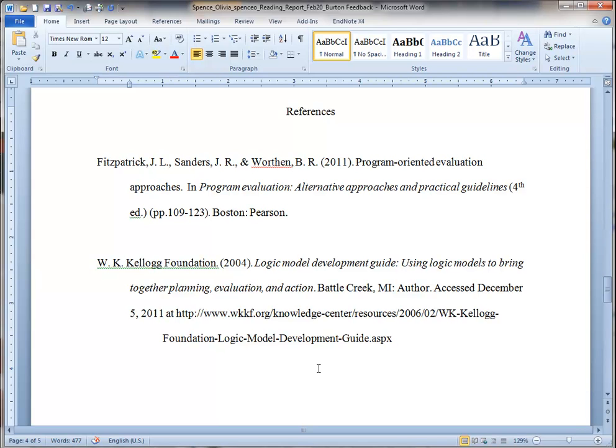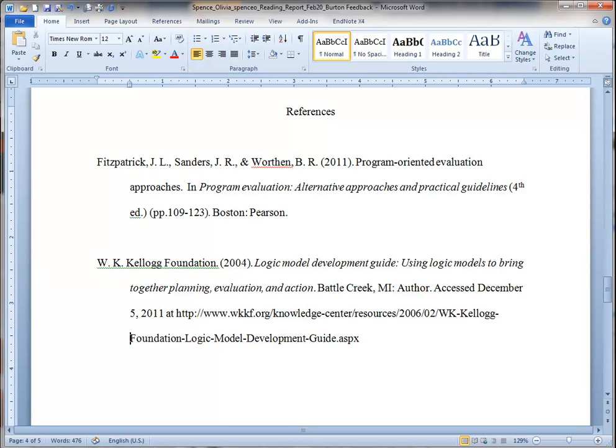Now, you'll notice there's still a problem here. Because when the person typed, they put a tab right here in front of the word foundation. So let's delete that. And now it looks like we've got that correct.